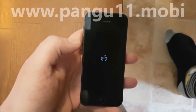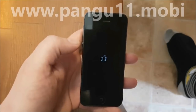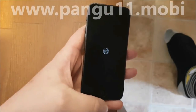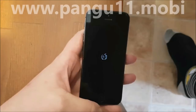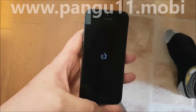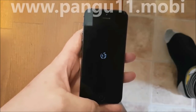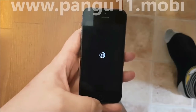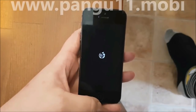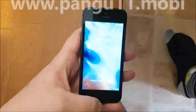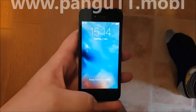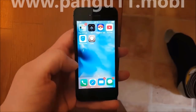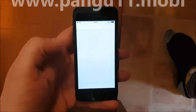It looks like the jailbreak worked. They are now preparing file systems and just finishing up. There we go — Cydia!